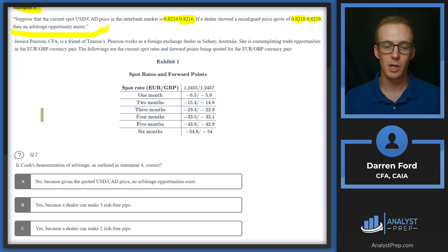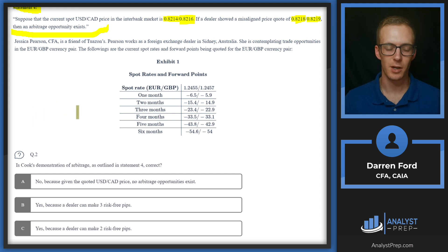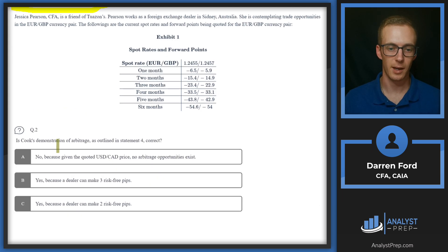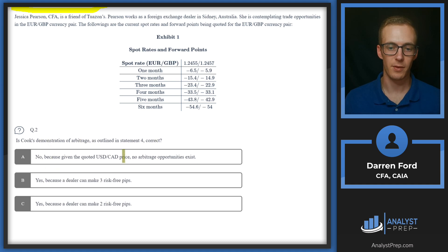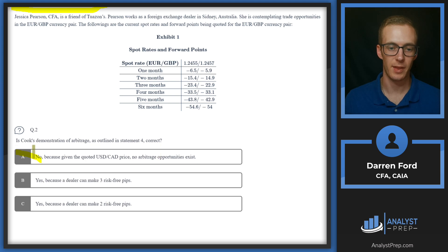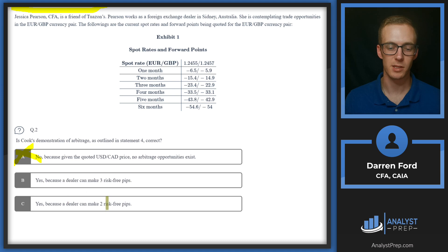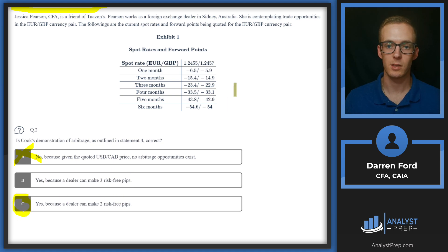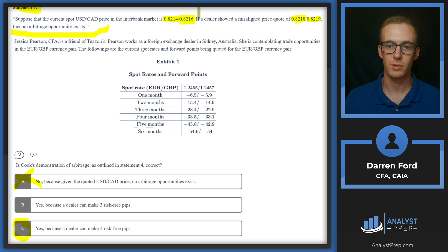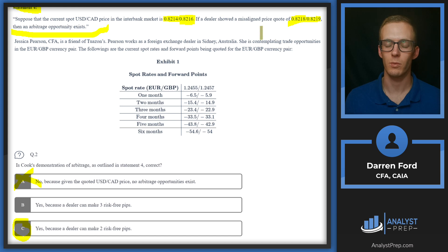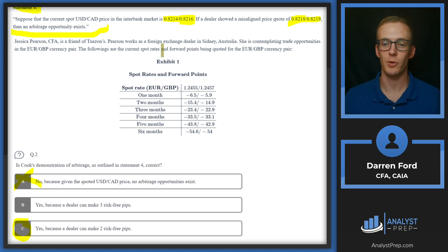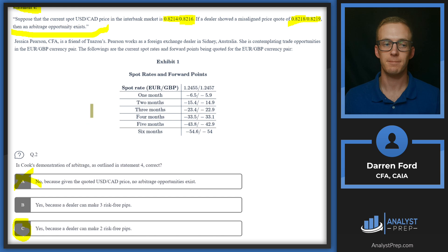So we've determined there is an arbitrage profit. Let's go back to our answers here. Is Cook's demonstration of arbitrage correct? No, because the given quote price, no arbitrage opportunities exist—we concluded that that's incorrect. And we've got yes, because the dealer can make three risk-free pips, or yes, because the dealer can make two risk-free pips. That's going to be two, as we determined earlier, because we're going to be buying at this price and selling at this price. Difference is 0.0002, which is going to be two, which is also called two pips. Answer C.